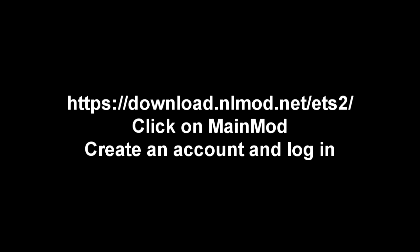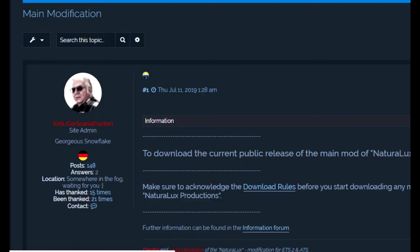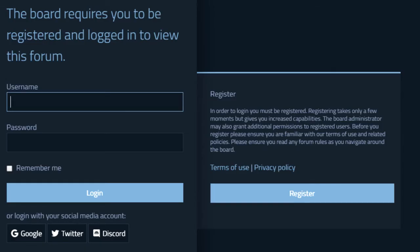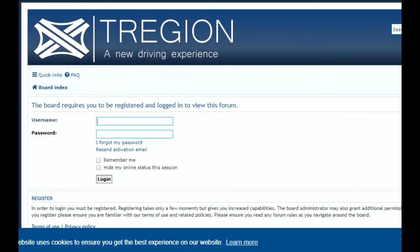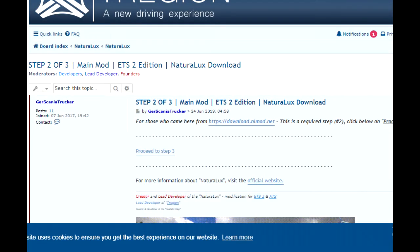So let's see how you can get the mods from Natural Lux. You'll need to create two registrations. One for Natural Lux and one for the site that handles the licensing called Tregeon. In the Natural Lux website go here, click on main mod and then create an account and login. This will take you to the Natural Lux official forum. Now click on the link for the Natural Lux mod in the first post. This takes you to another screen where you need to click step two to get to the tregeon.net forum and here you need to create an account for Tregeon and login.